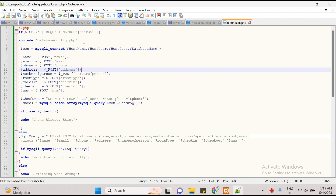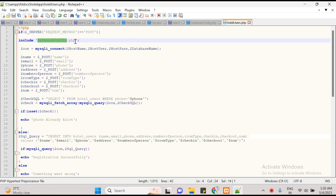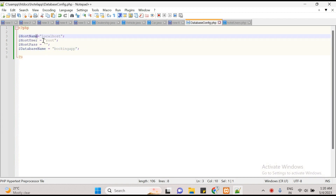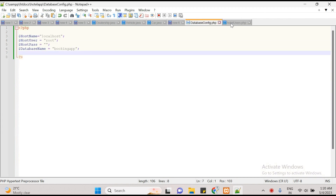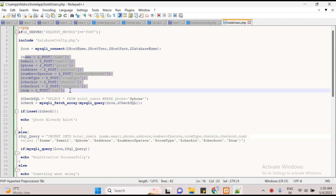Now we will start with the statement: if this is a POST request, we are posting all the user data to the database. This is a POST request and we are including the database.config.php file here for credentials. We can directly use the credentials here — we have created a connection and are passing all these parameters.